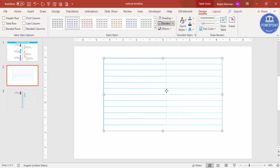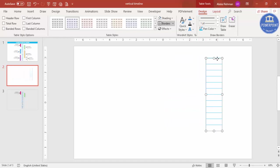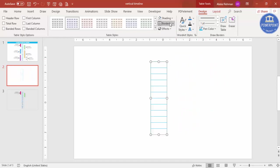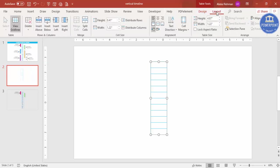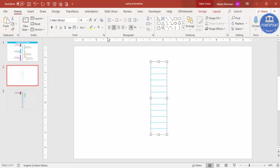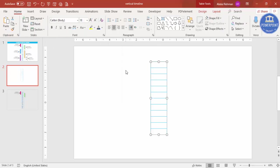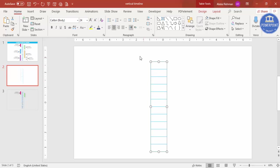Set the shading to No Fill, then reduce the size of the table and bring it exactly to the center. Go to the Layout tab and click on Center Vertically and Center alignment. Then go to Home and select a dark blue color for the font.